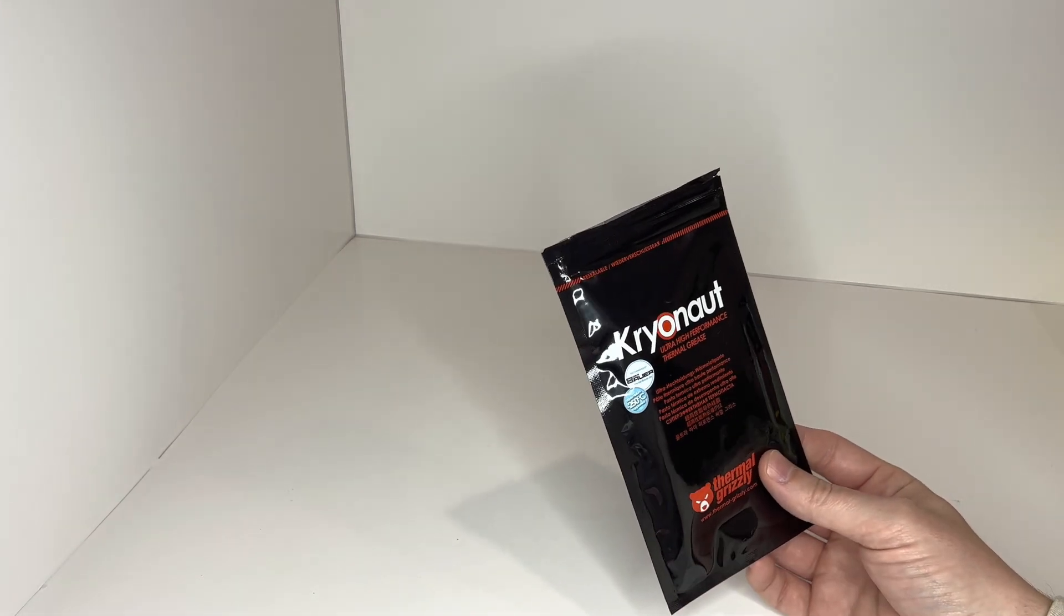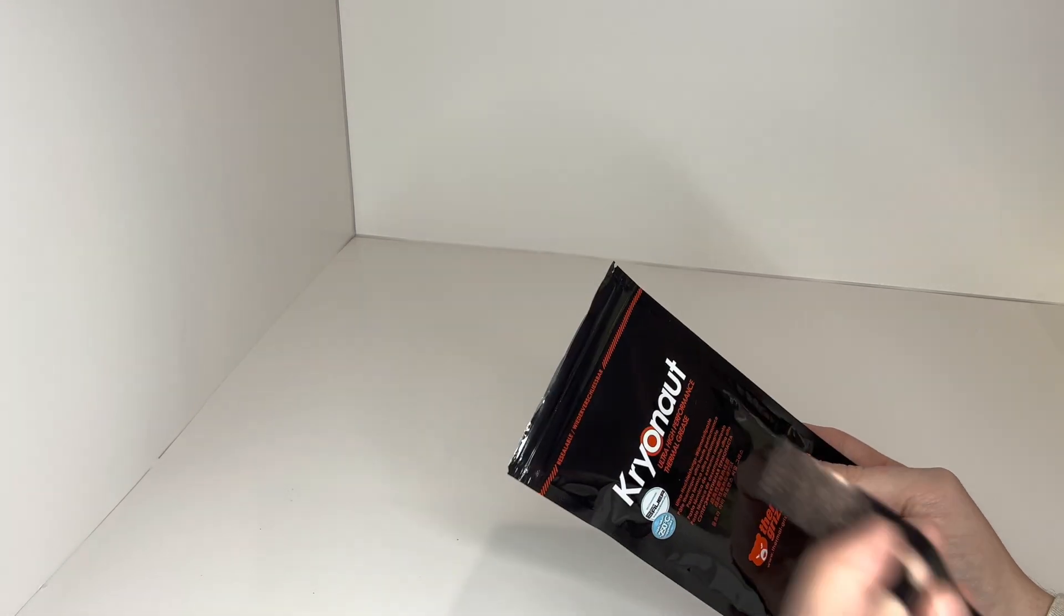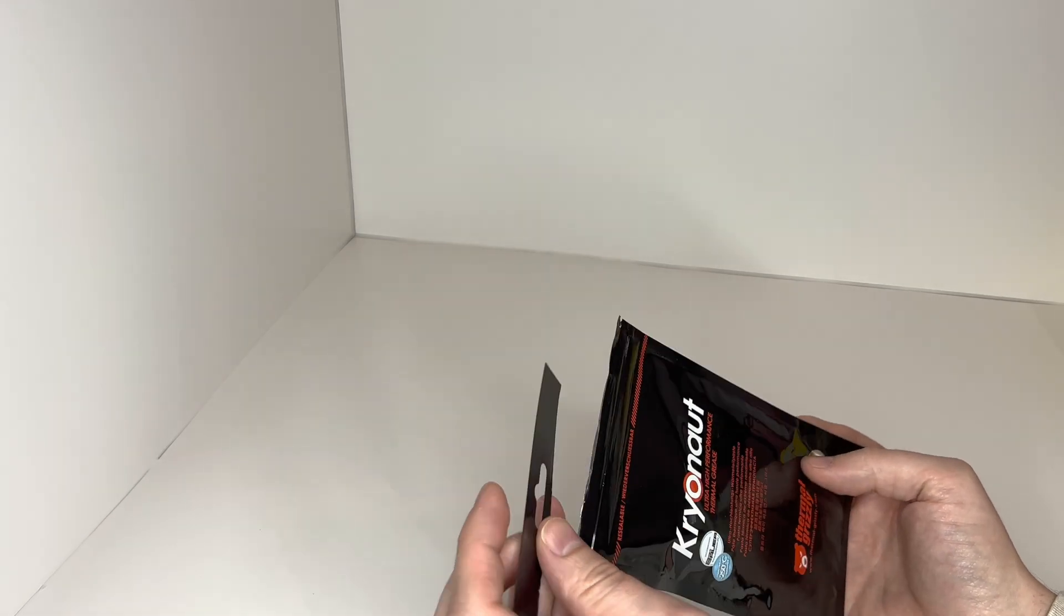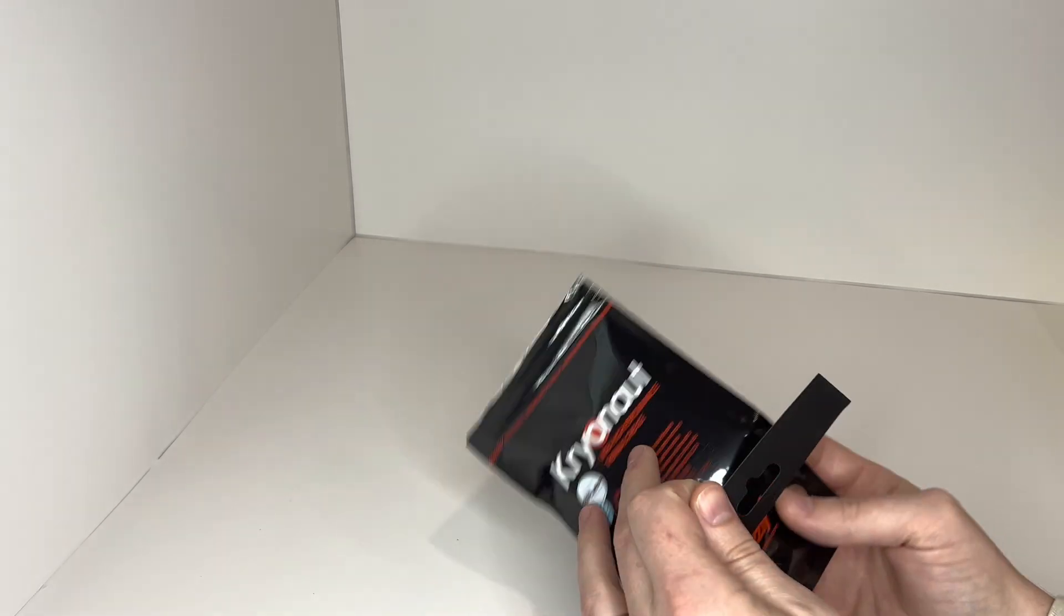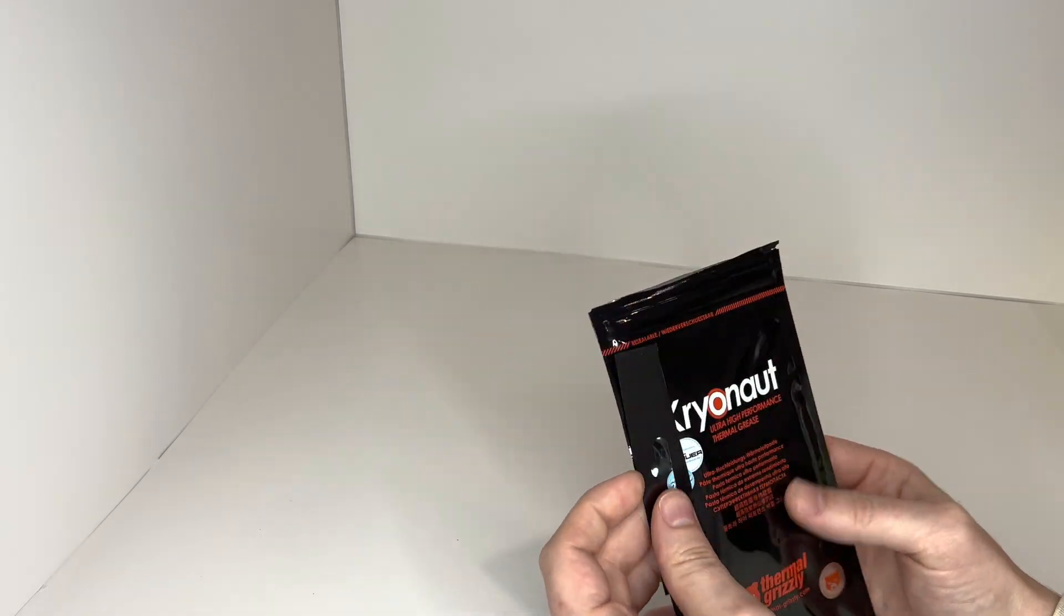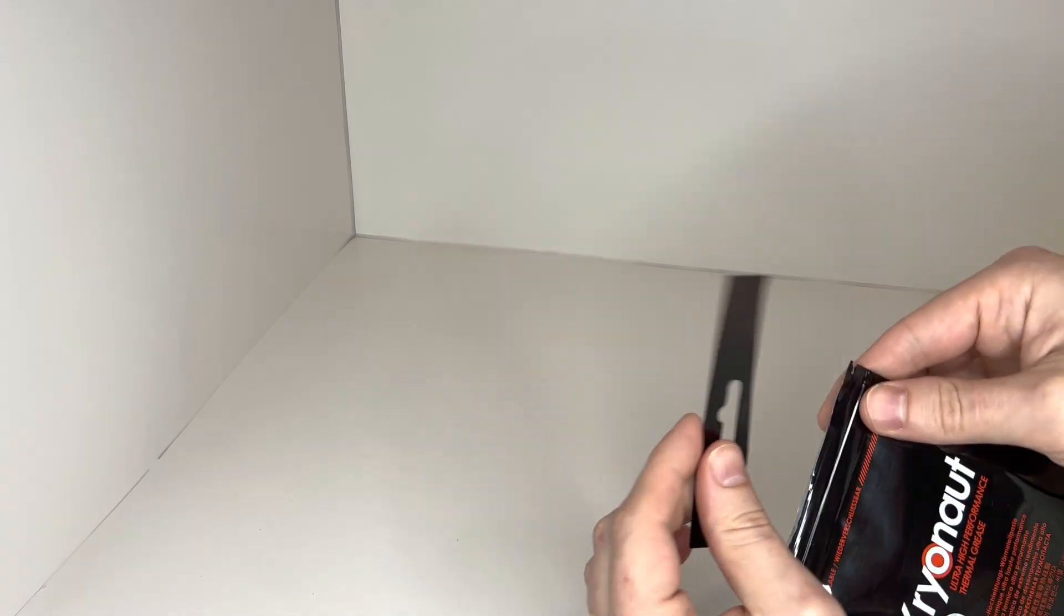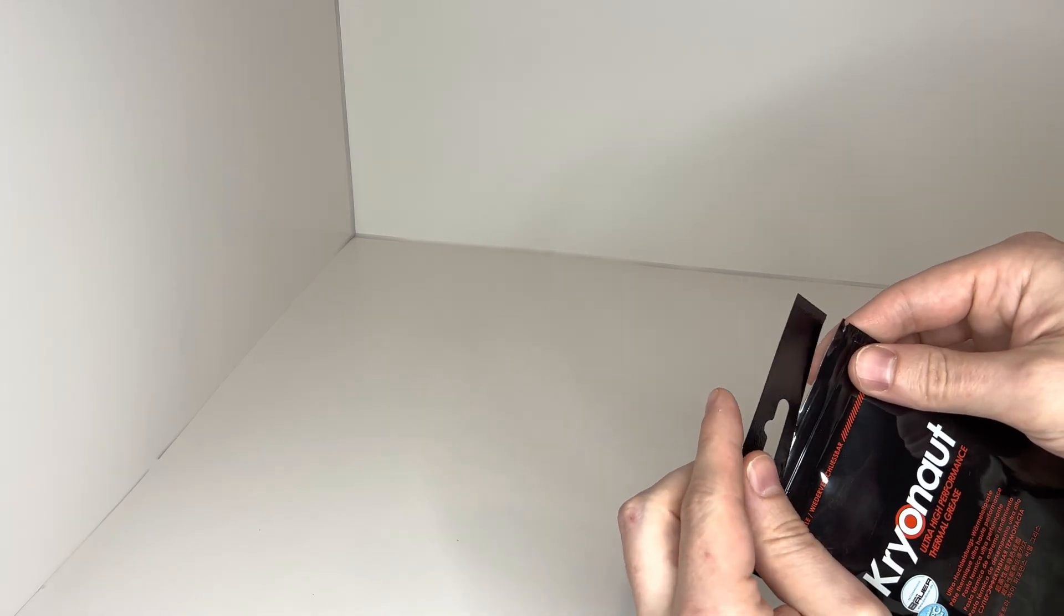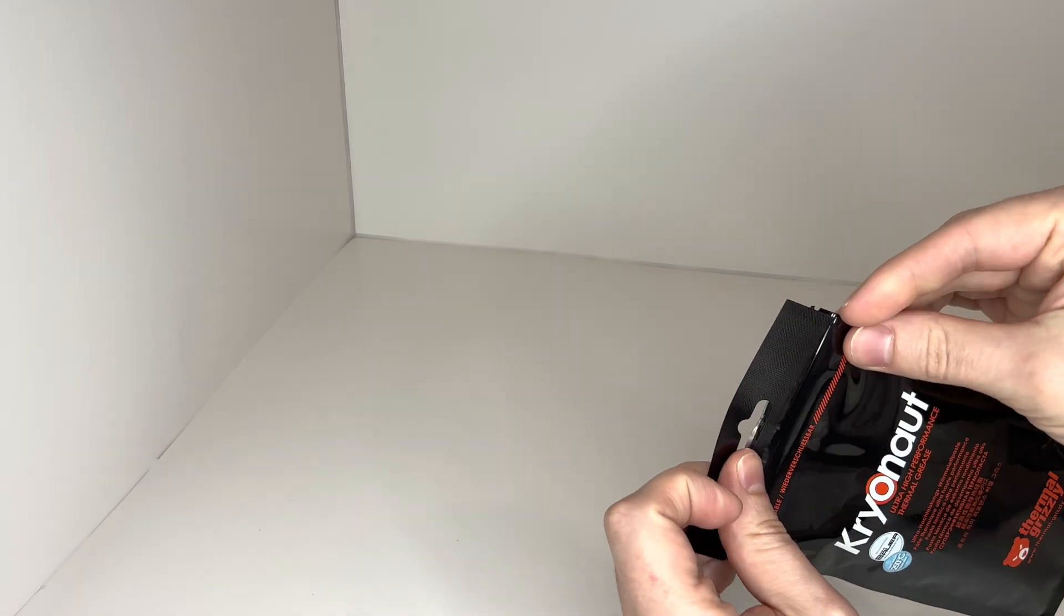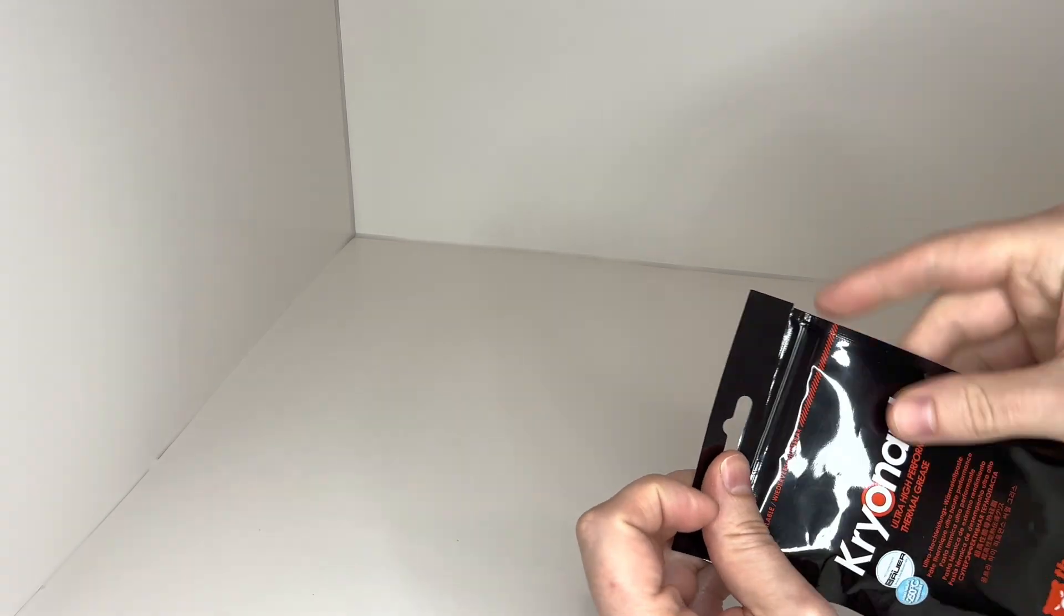I actually took this off the top already. I didn't open this yet, but you can see it does come nice and sealed when you do receive it.